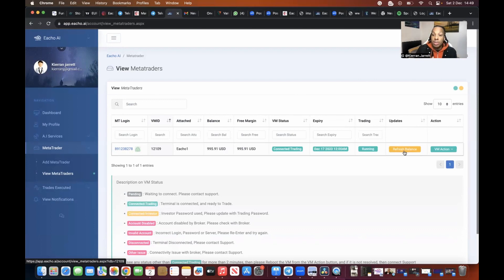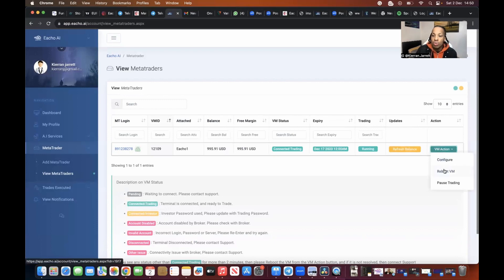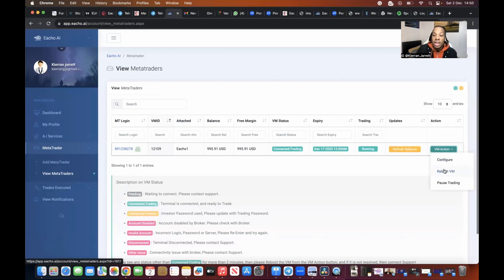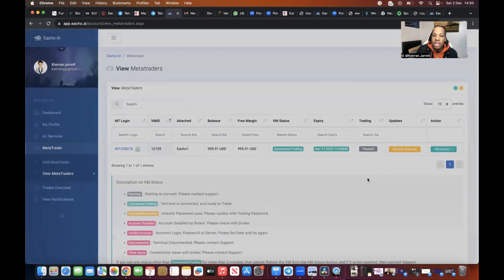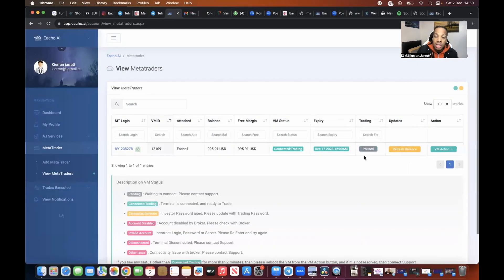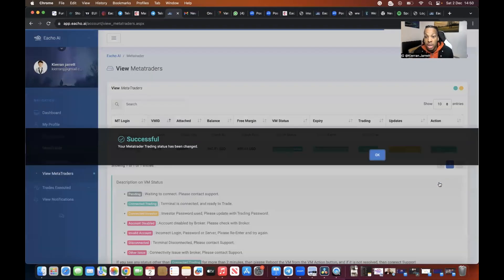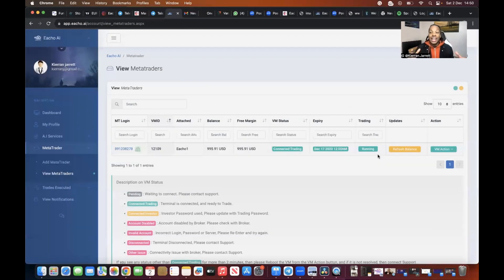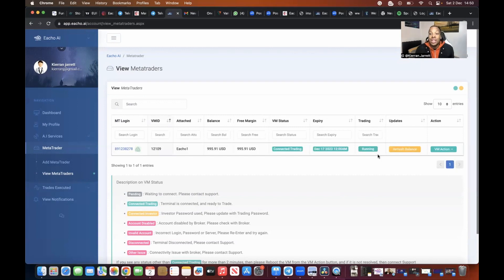Very, very simple. Now if for whatever reason it bugs out, you can go to VM action and you can go to reboot your VM, so reboot your virtual computer, and it will reboot. If at any point you see that it says paused here, so if I click on pause trading, you will see that it says paused. It might mean that you've clicked around too much, so you want to come over here and go to resume trading. Very, very simple. And guys, that's how you connect your Echo. Now once you are set up, you don't have to do anything.